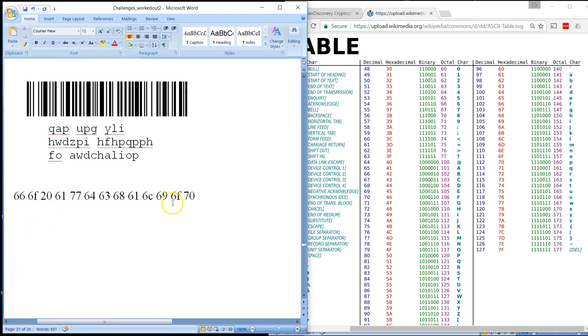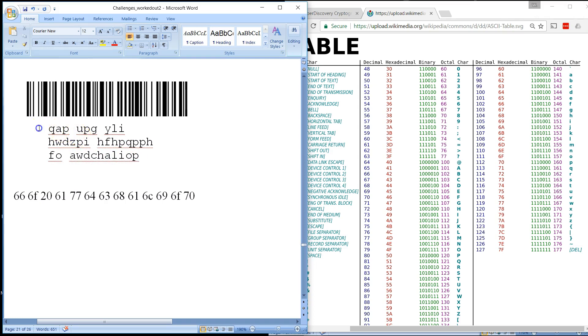And so when you decode these hexadecimal numbers and translate them into their ASCII characters, you get F O space A W D C H A L I O P. Now, again, the format of the messages we've been looking at is the key for number something is.